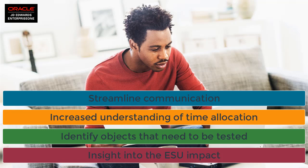Object usage tracking provides the means to track, identify, monitor, analyze, and capture object usage with JD Edwards Enterprise One.